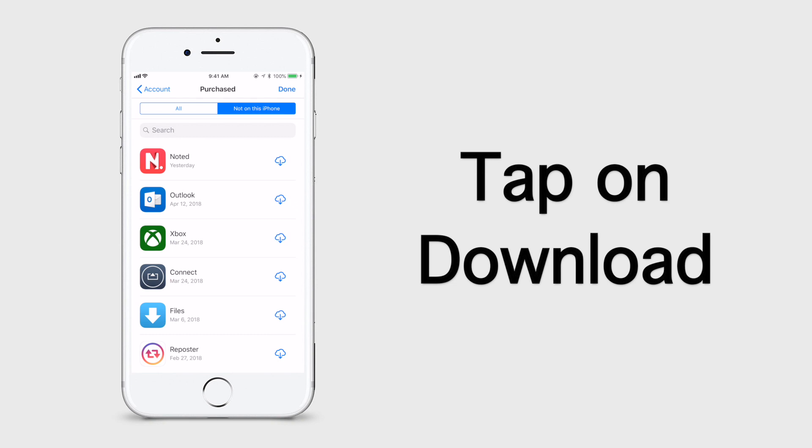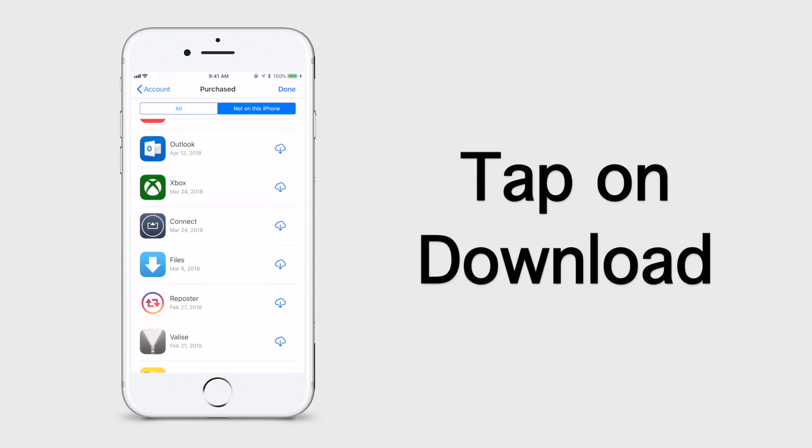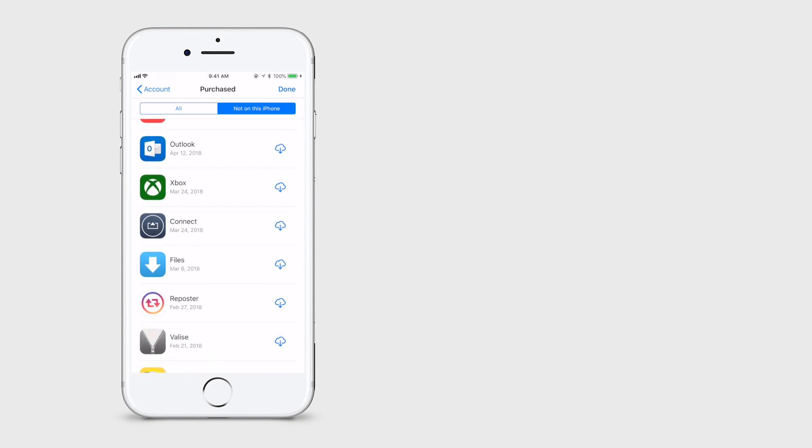Now tap on the download button next to the app which you want to reinstall. That's it.